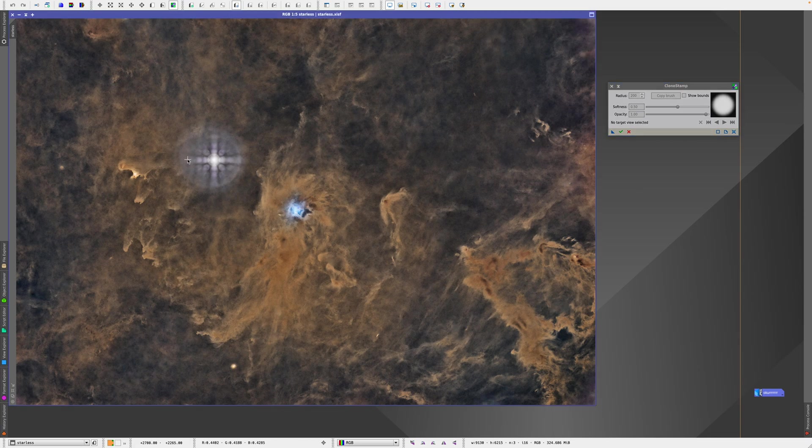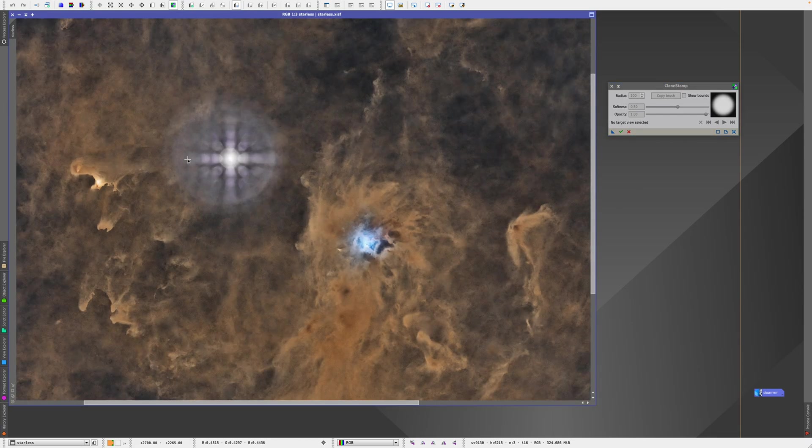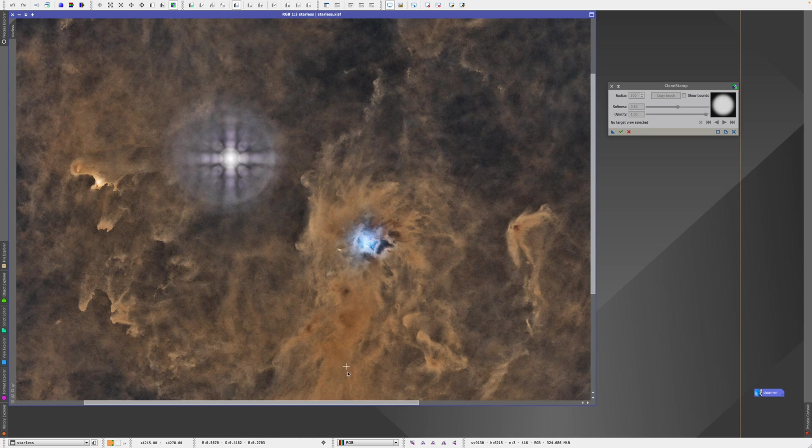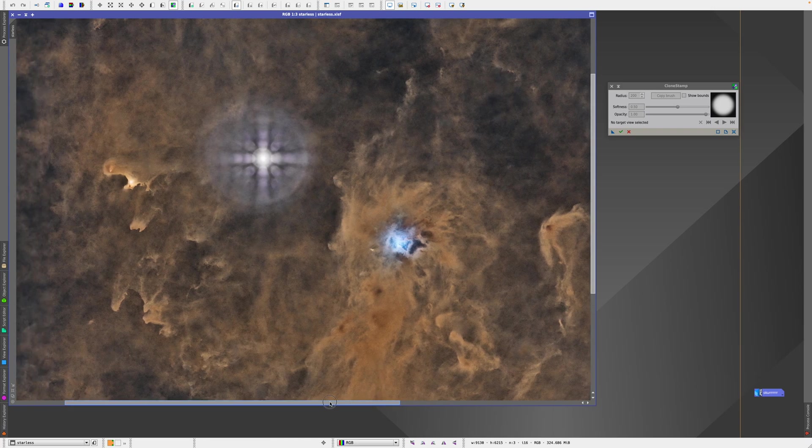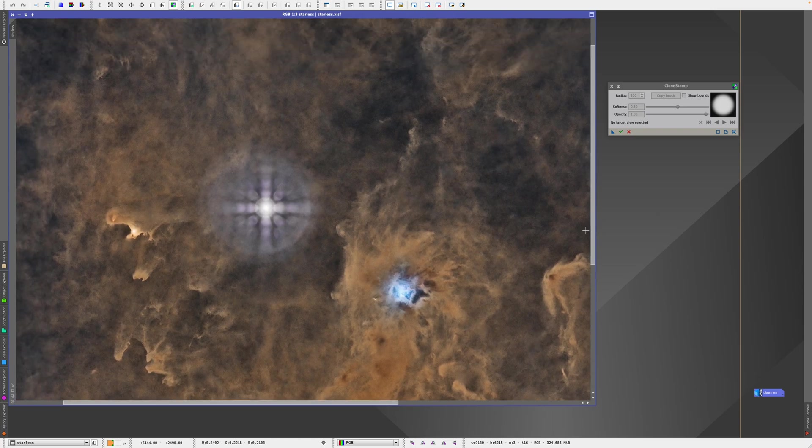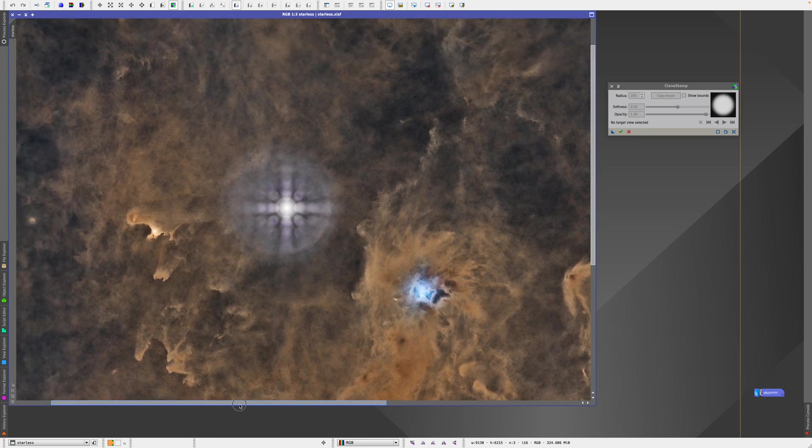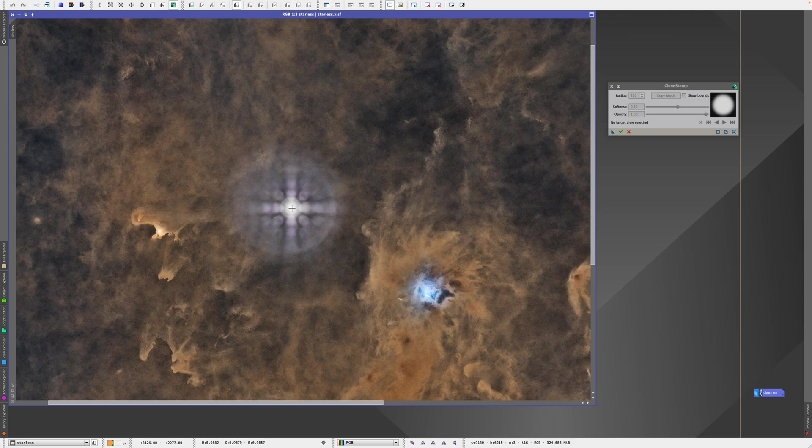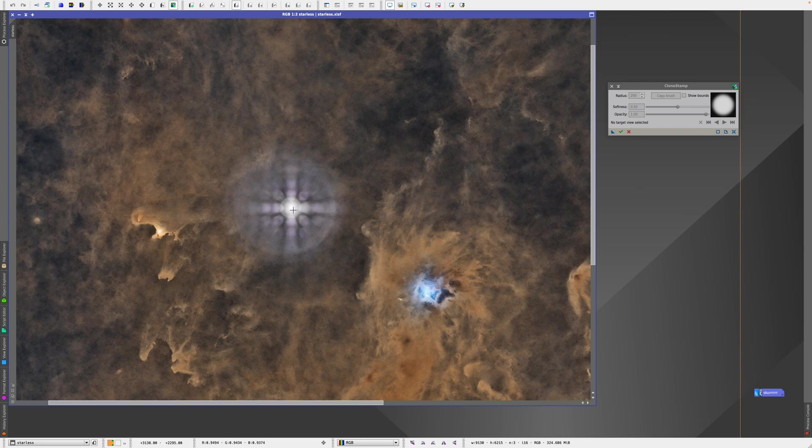So I'm going to first zoom in, maybe like this, and then center it. Okay, so the goal here is to remove everything pretty much, because the star is so bright that it is already in the star mask. So the star will still be there after we add the stars back to it. So everything here is just reflections.